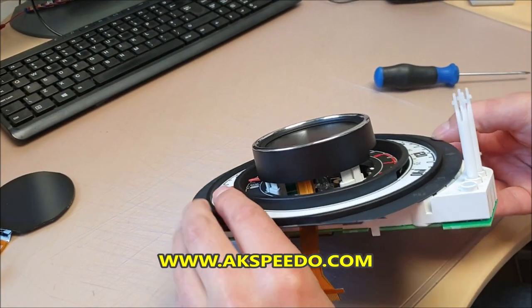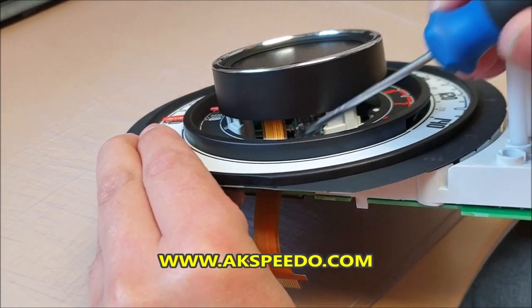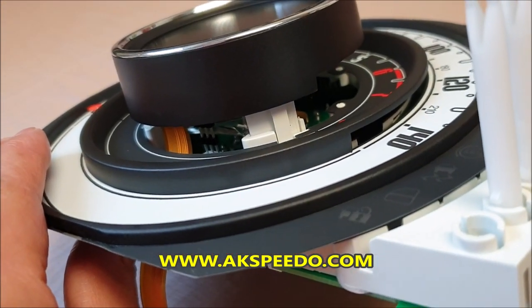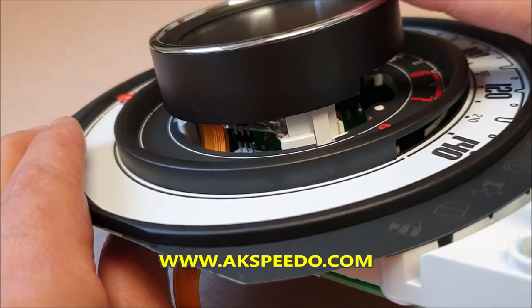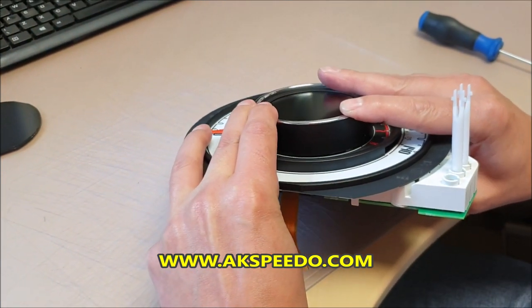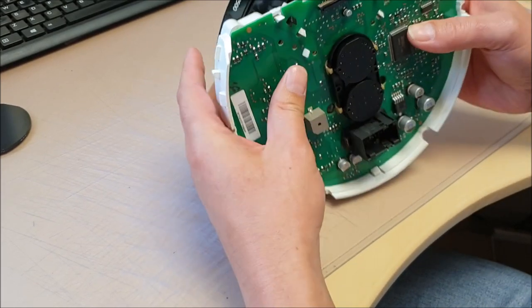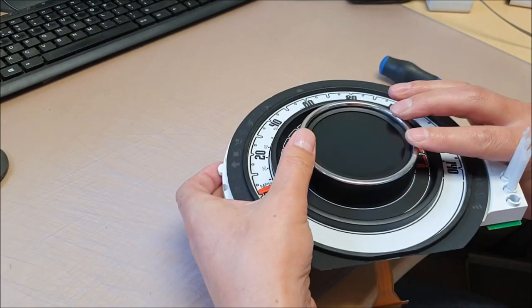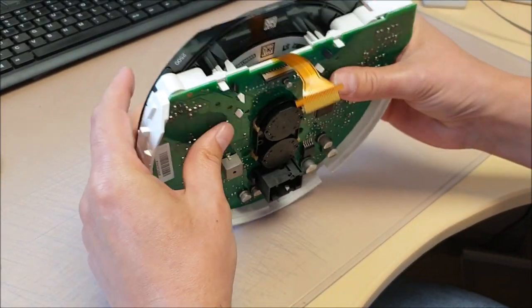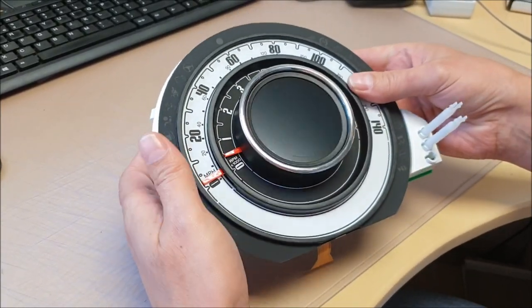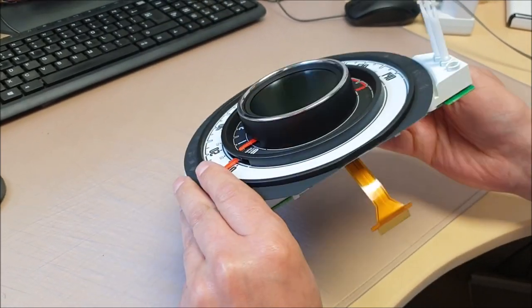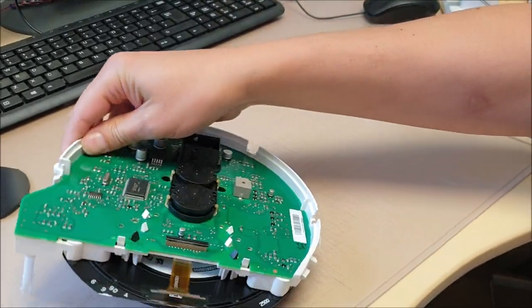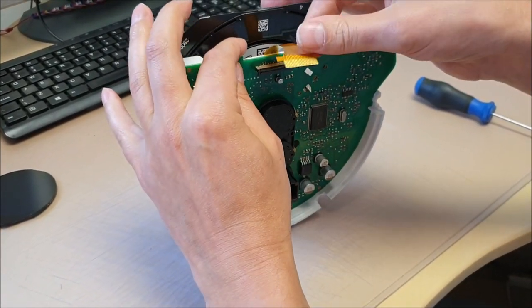Make sure you line up the little pins for the backlight, and then push it all the way home.